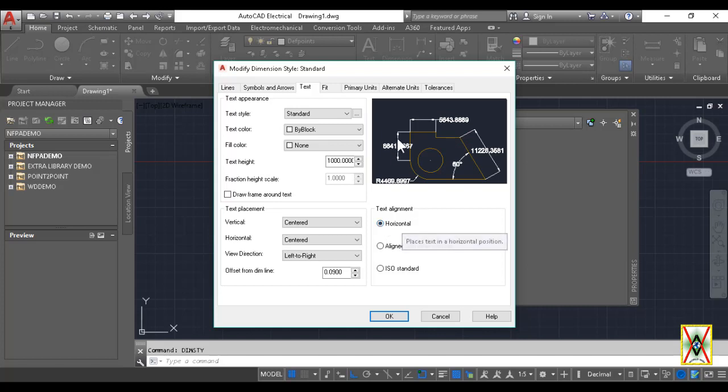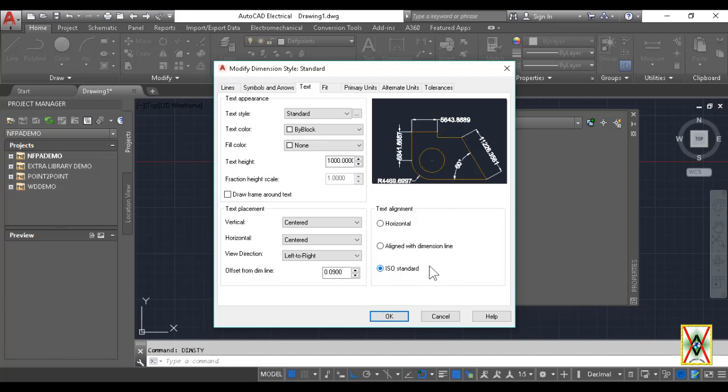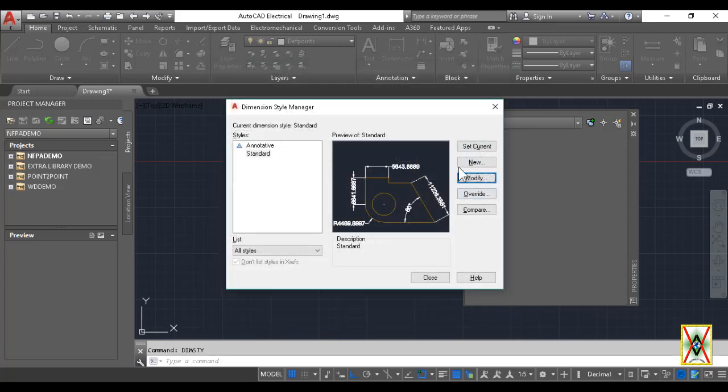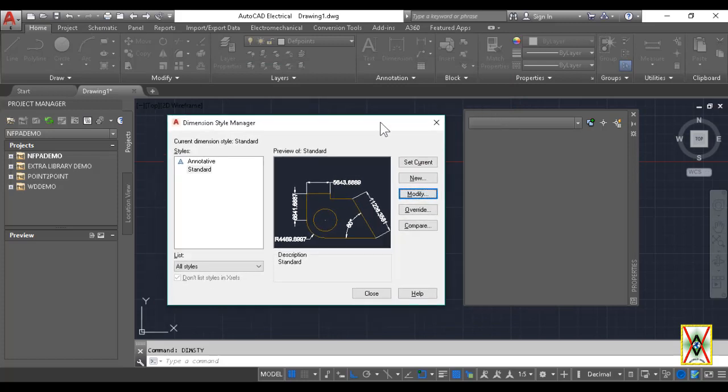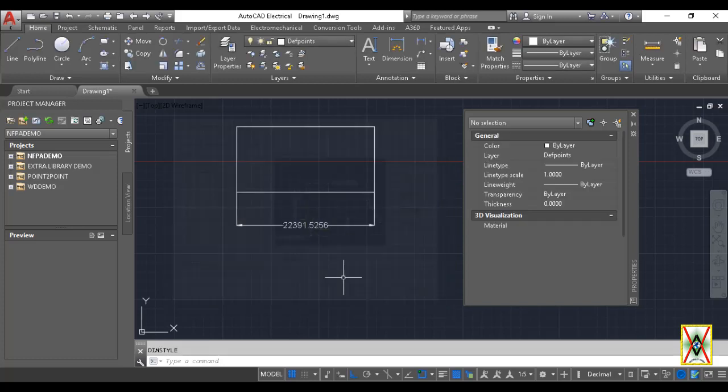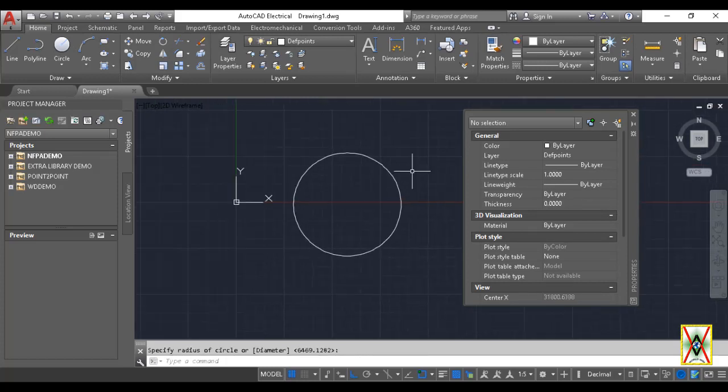If you select Horizontal, it always gives our numbers, our text on a horizontal axis. If we select Align with Dimensional Line, whatever our axis is, it adjusts the text accordingly. ISO standard is generally the most suitable, so ISO holds. I'm saying OK. But if you close this page saying Close like this, none of them will be processed. When we say Set Current, it processes all our last settings. Close. Opening another drawing for example - Dimensions. Let's measure this circle's diameter. Look, it gives us a result like this.